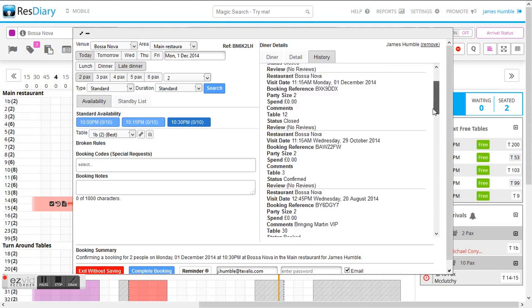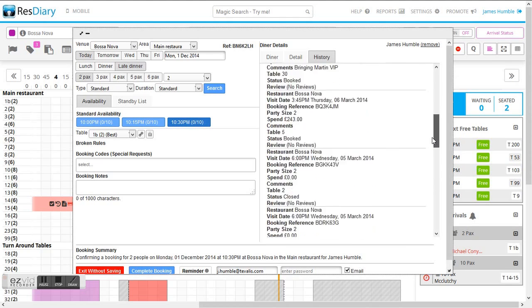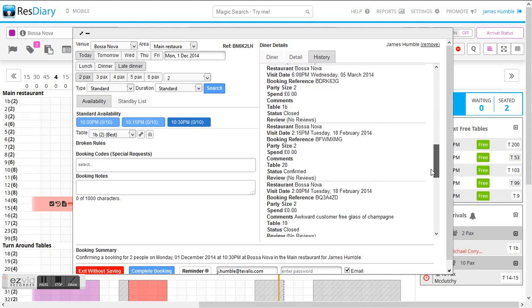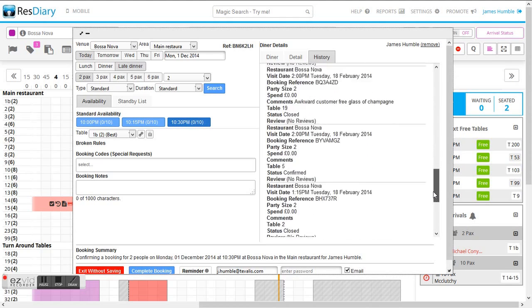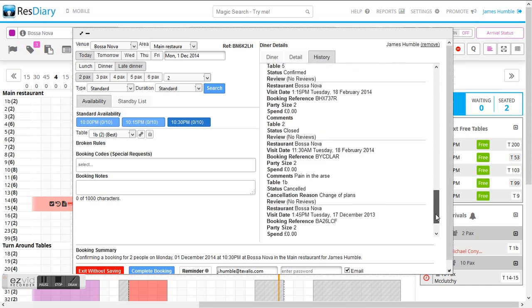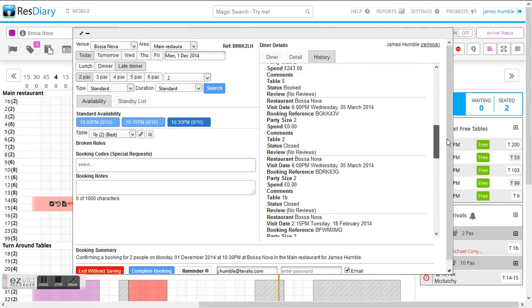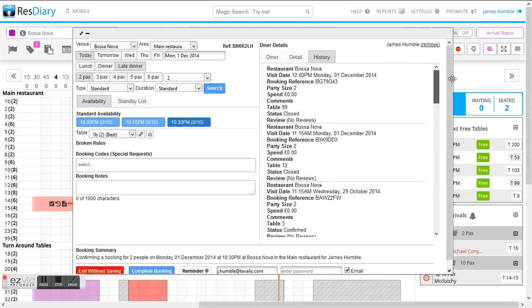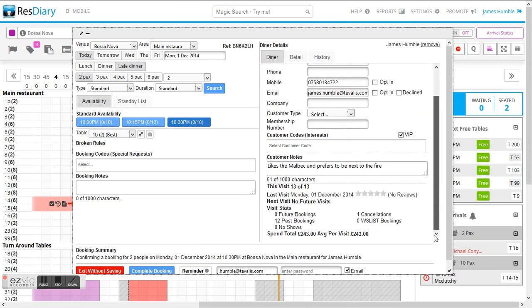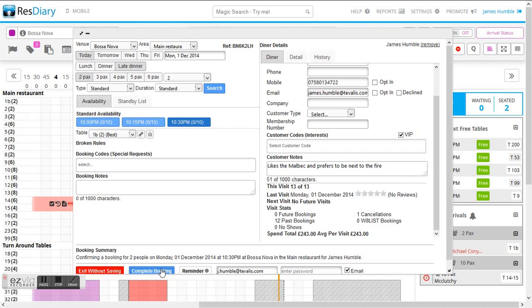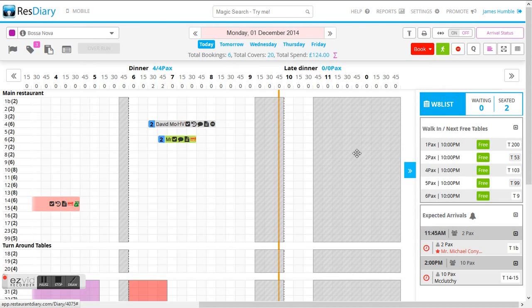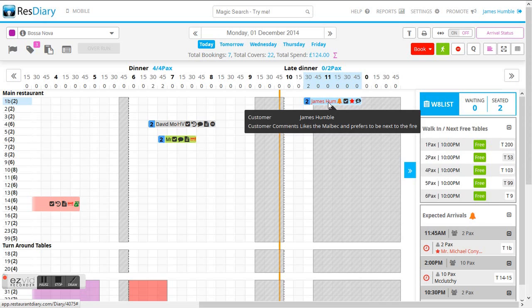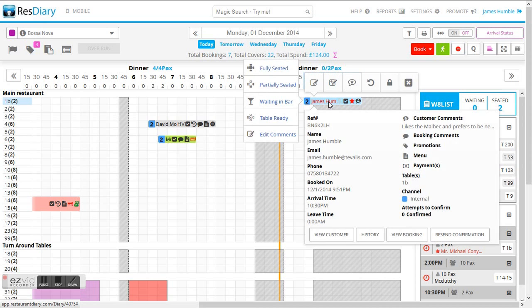We can also search his history which is important because this history is pulled through once again from the Tuvalis point of sale application based on his dining habits and spend history. This allows us to build up a more rounded profile of the actual booker. You can see here now James Humble has been pulled through into the diary.